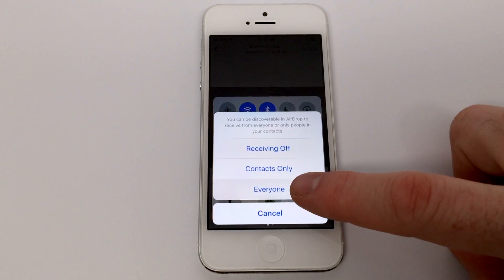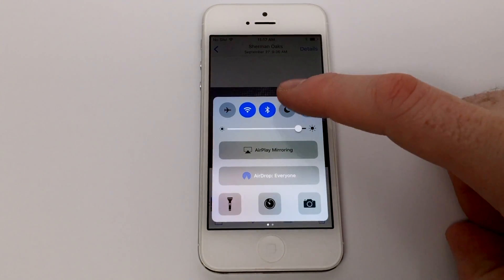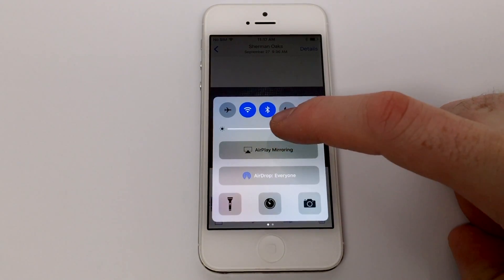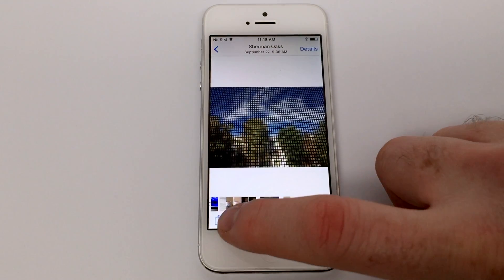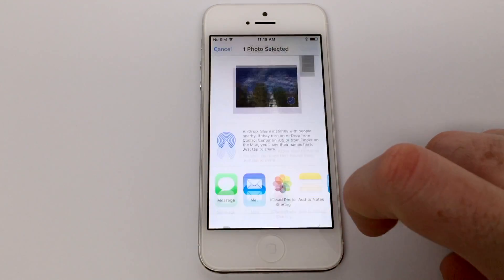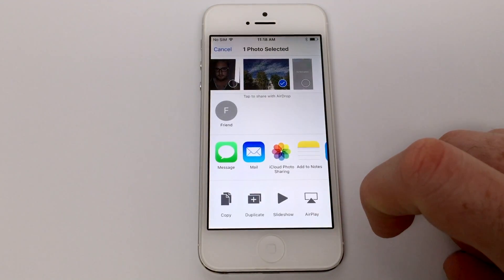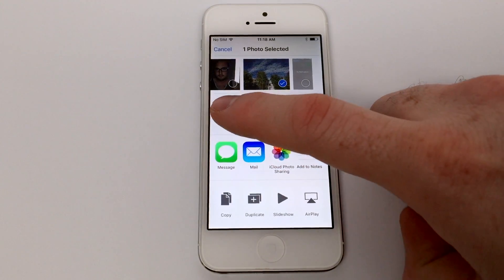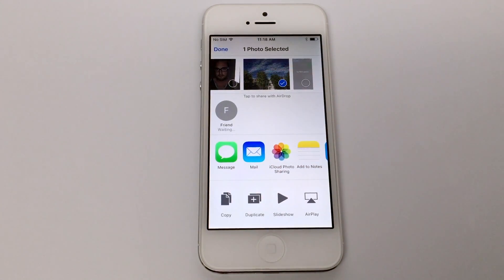Swiping up from Control Center at the bottom of the screen will allow you to tap AirDrop and choose how you'd like to appear to your friends. You will notice that both Wi-Fi and Bluetooth must be enabled for this feature to work, and from there you should be able to tap anything that you would normally share and see AirDrop options appear above the share menu.